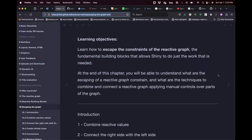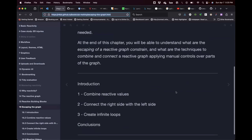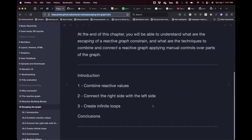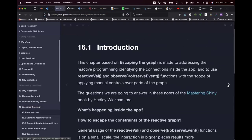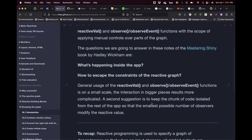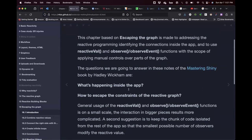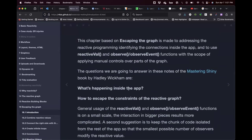We'll look at applying manual controls over parts of the graph — for example, stopping an operation or accumulating a variable. We're going to learn how to combine reactive values, connect the output from the input UI, and create loops that aren't truly infinite but use that framework. The author introduces the use of reactiveValues, observeEvent, and observe functions within the scope of manually controlling parts of the reactive graph.